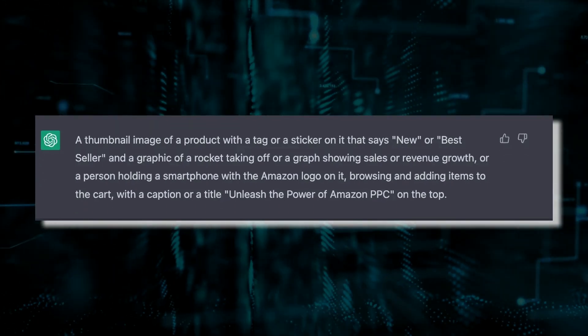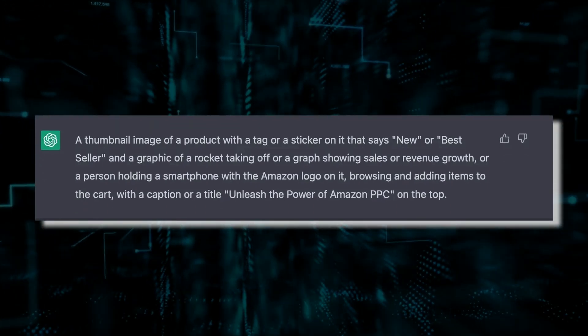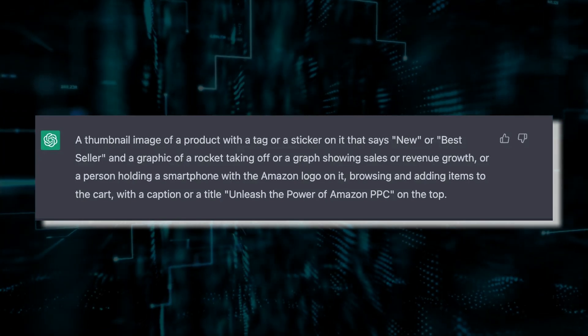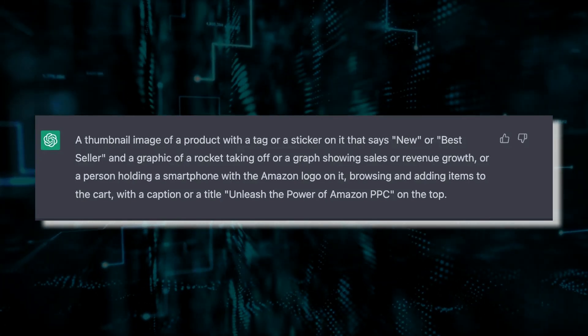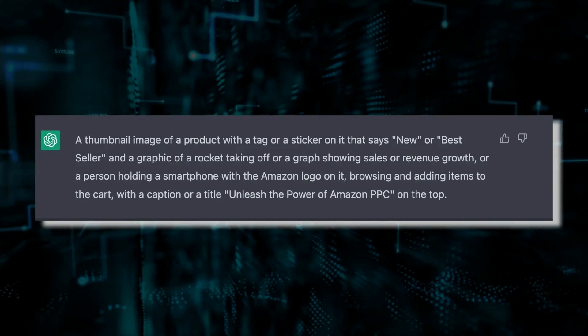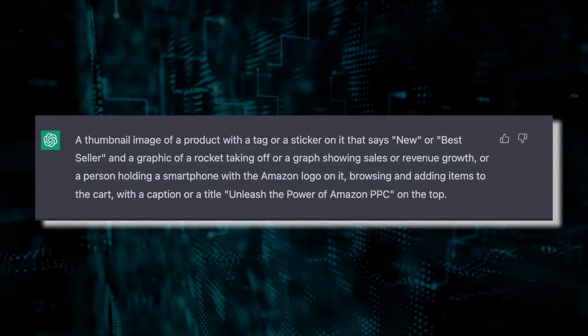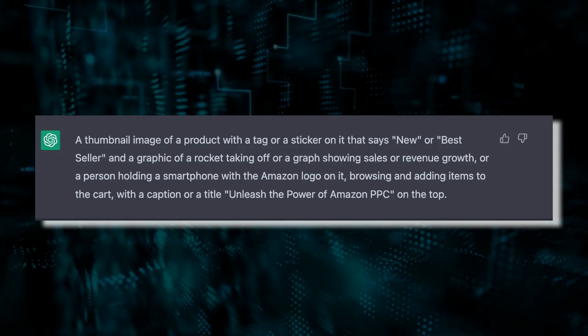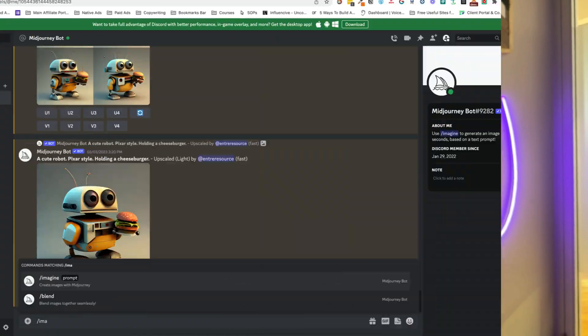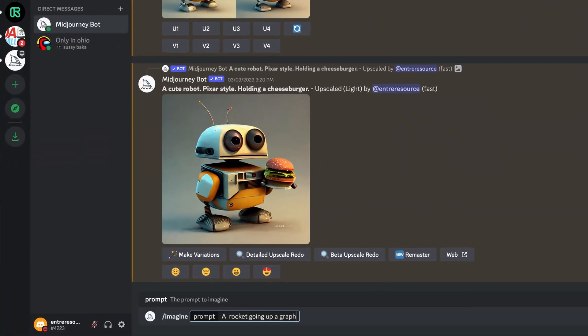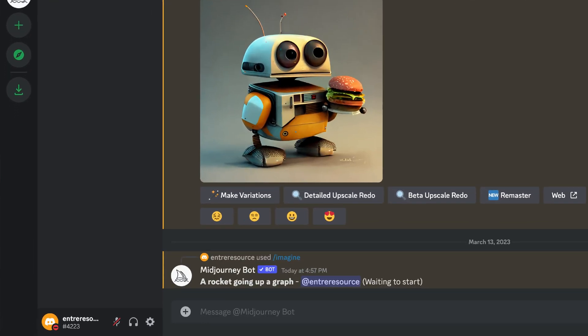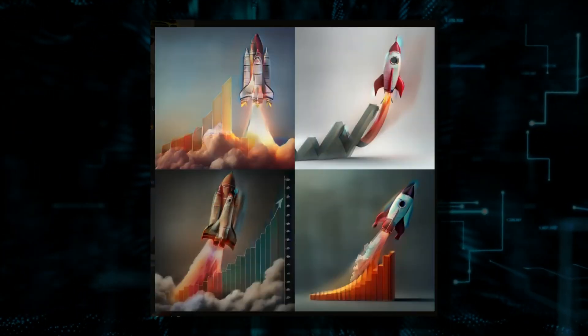And it gave me this: a thumbnail image of a product with a tag or sticker that says 'new' or 'bestseller,' a graphic of a rocket taking off, a graph showing sales or revenue growth, or a person holding a smartphone with the Amazon logo on it, browsing and adding items to the cart, with the caption 'Unleash the Power of Amazon' on top. Pretty cool. You can also ask it for a Midjourney-style prompt, though that one's a little hit or miss depending on how good you are at creating prompts in Midjourney.